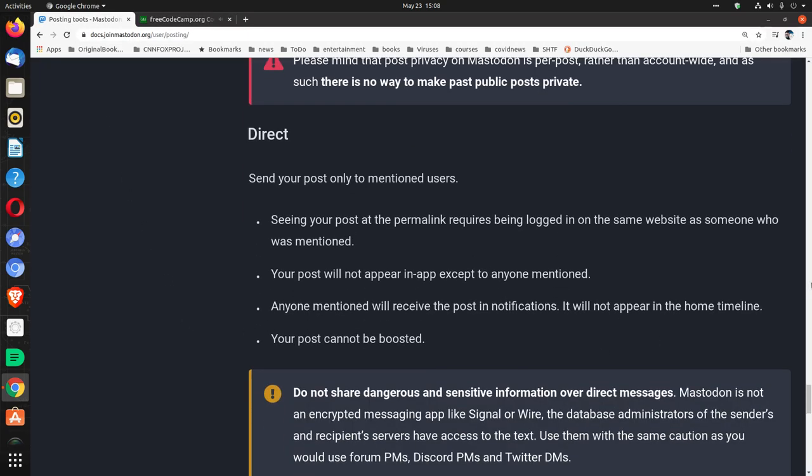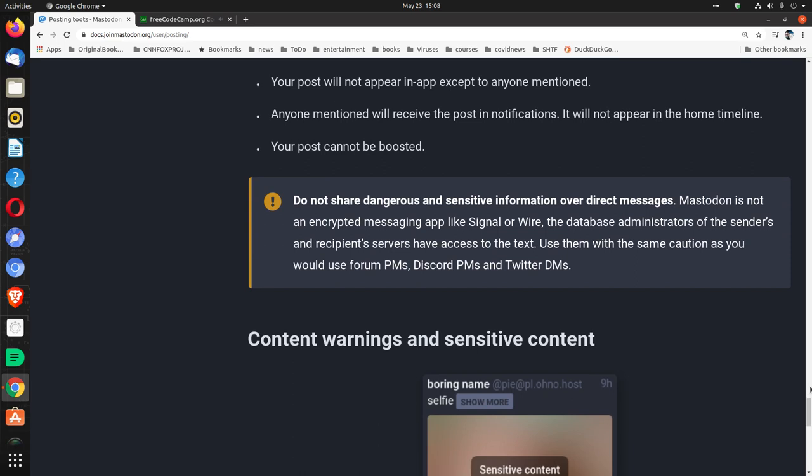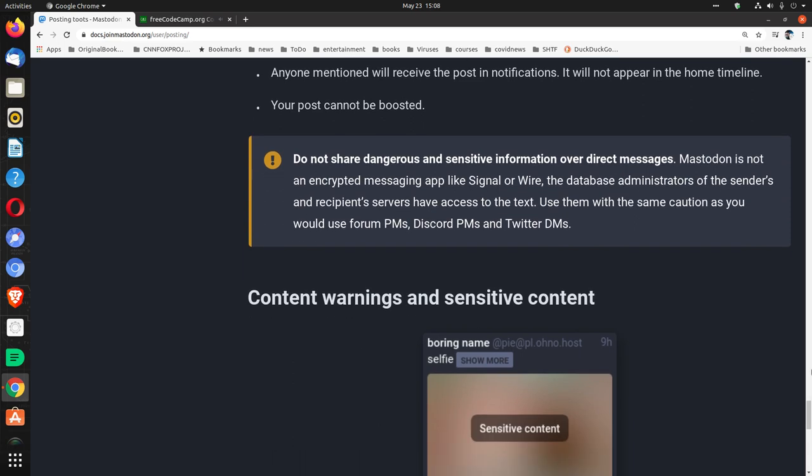Direct. Send your post only to mention users. Seeing your post at the permalink requires being logged in on the same website as someone who was mentioned. Your post will not appear in-app except to anyone mentioned. Anyone mentioned will receive the post and notifications. It will not appear in the home timeline. Your post cannot be boosted. Do not share dangerous and sensitive information over direct messages. Mastodon is not an encrypted messaging app like Signal or Wire. The database administrators of the senders and recipients servers have access to the text. Use them with the same caution as you would use forum PMs, Discord PMs, and Twitter DMs.